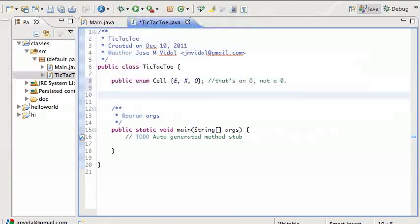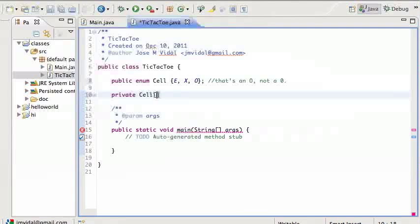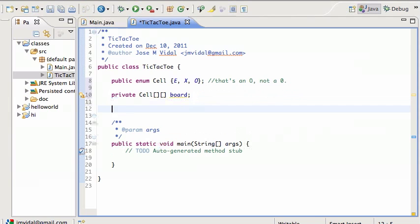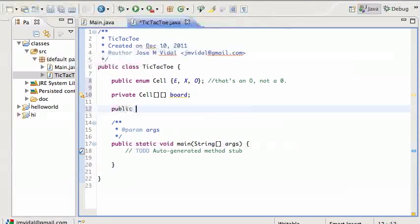Now I need my private two-dimensional board — call it 'board' — and that's going to hold the state of the game. I've just declared it; I have not initialized it. I do that in the constructor.